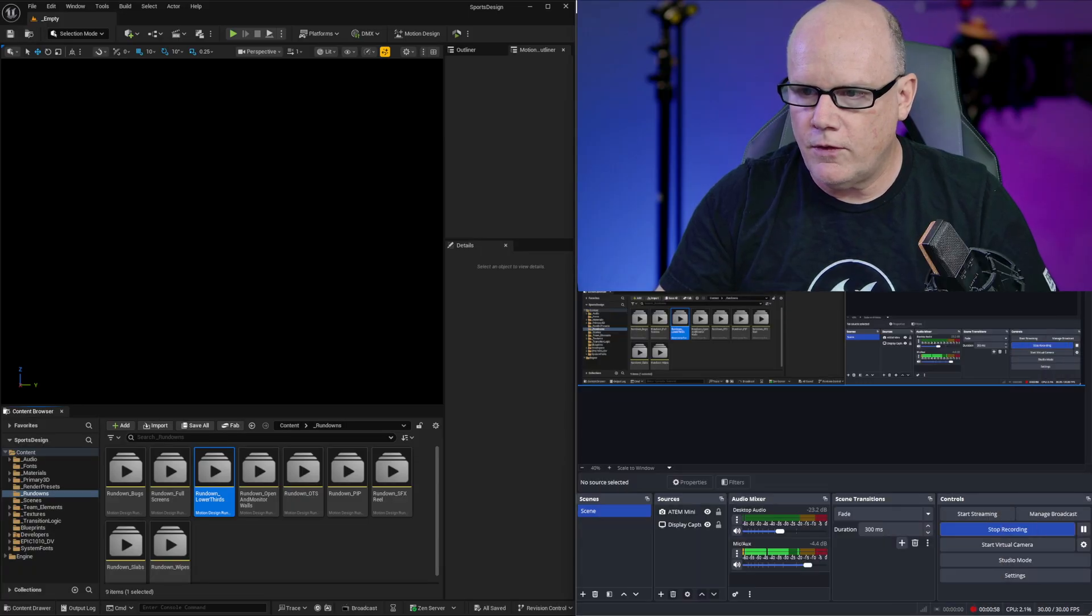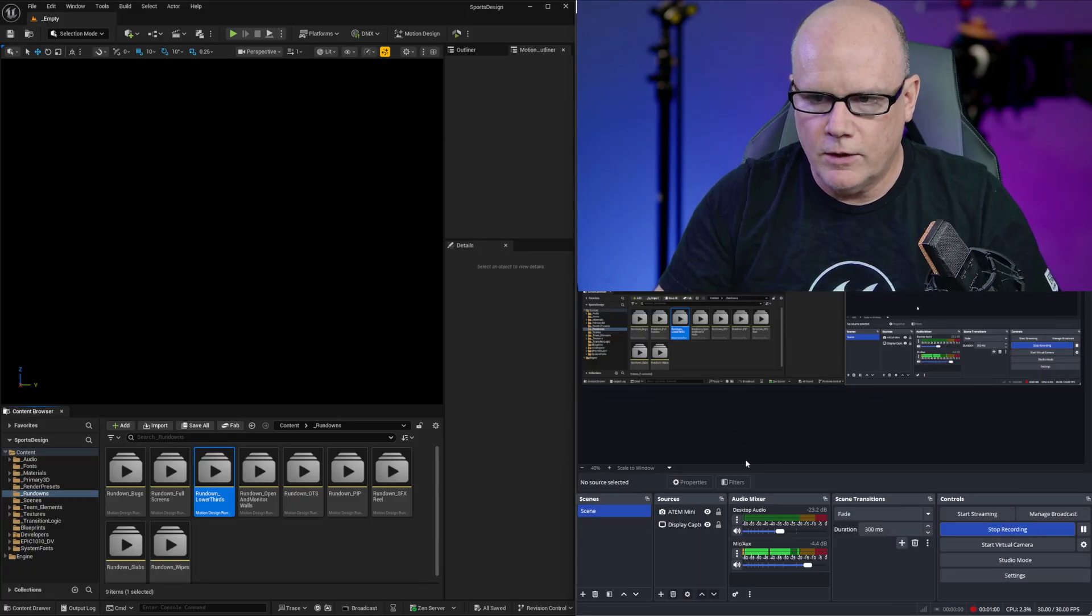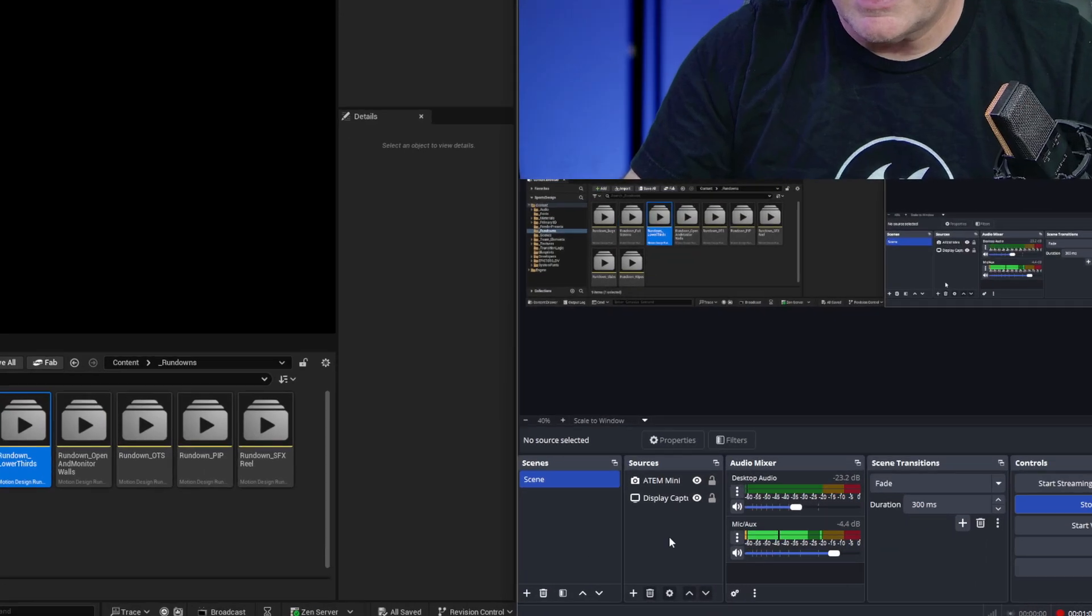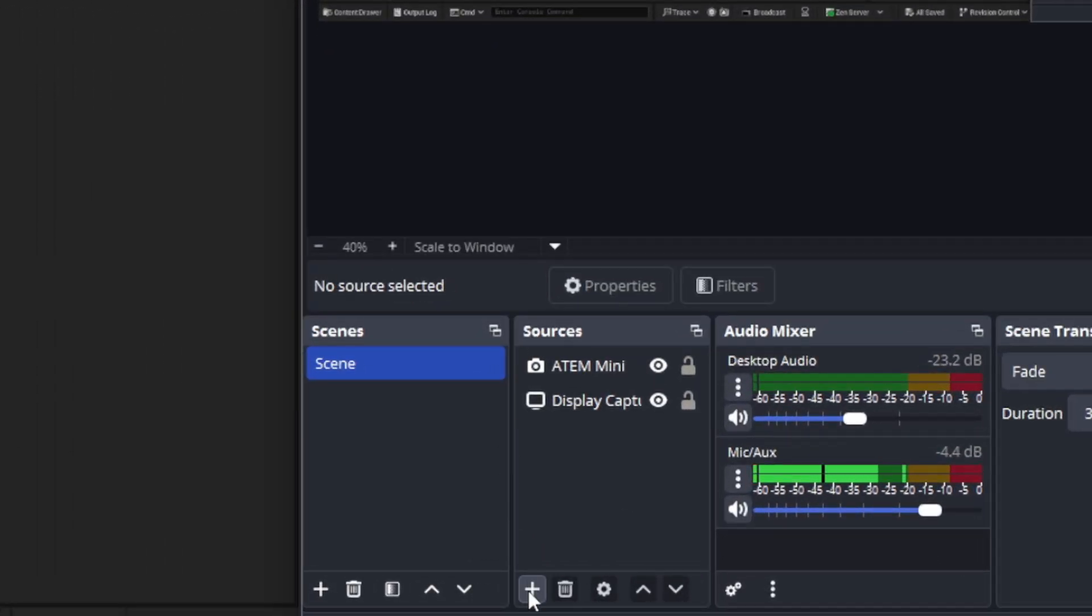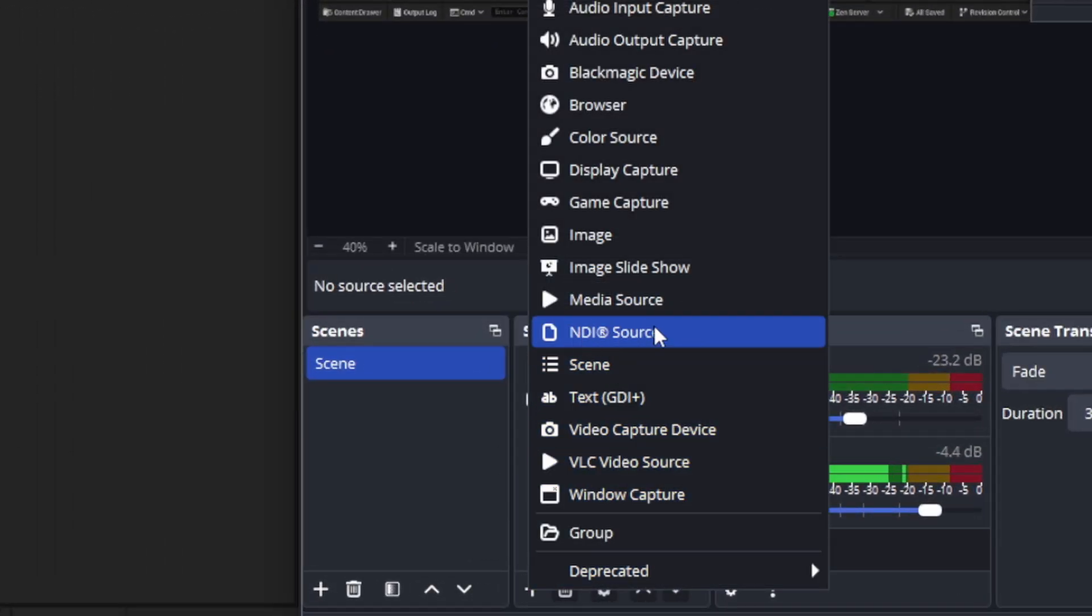So with those installed now in OBS I can go ahead and in my video sources I can add an NDI source so that I can use it in my live streaming broadcasts.